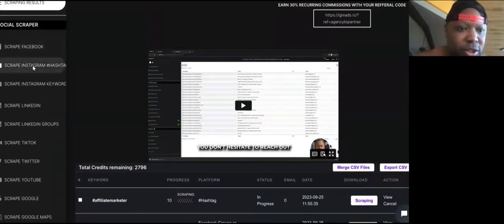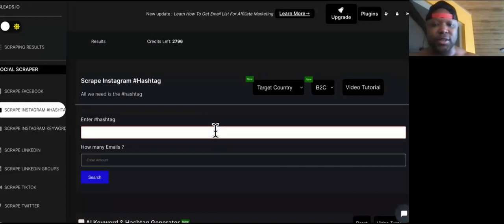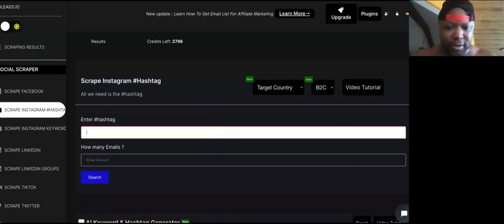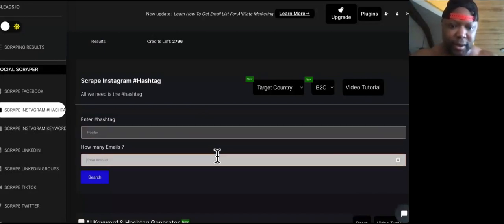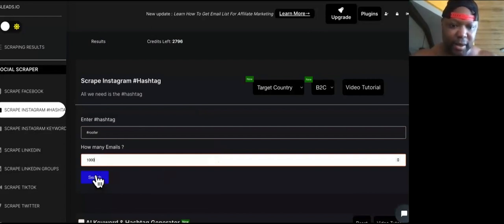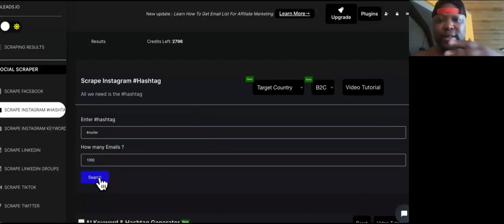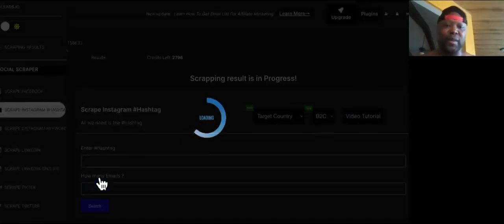We'll choose Instagram. So what we're going to do is we're going to target roofers. We're going to type in roofer, and then we're going to tell the tool how many emails we want right here. So I'll put a thousand right there. What are we going to do with these emails? We're going to retarget to them.